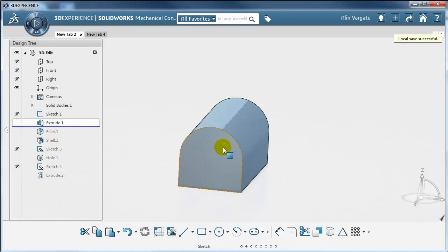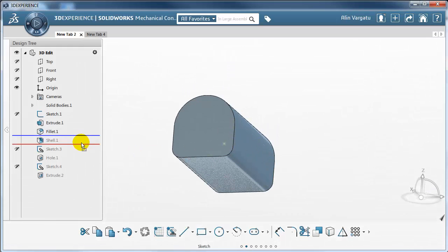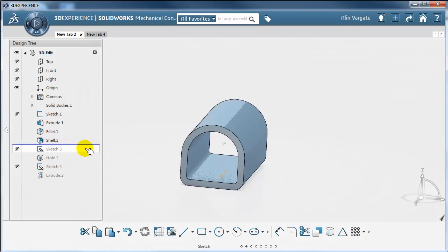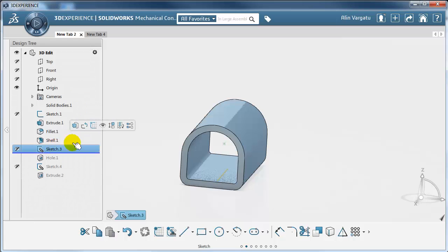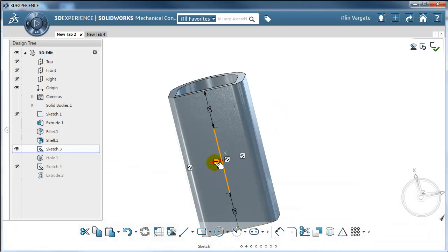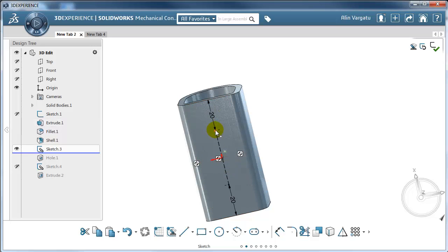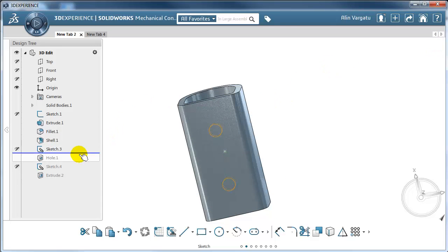A simple extrusion followed by filleting the bottom edges, then shelling, and a sketch defining the position of two holes. I am going to remove this horizontal relation for the center line because it already has its position defined by the symmetrical relations between these two edges and itself. Notice the two endpoints are 20mm away from these bottom edges, and this sketch has been used in defining the position of the holes.